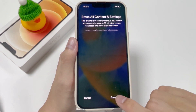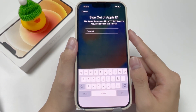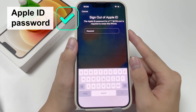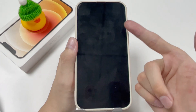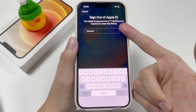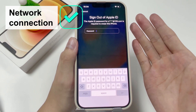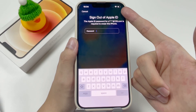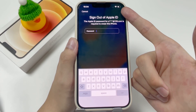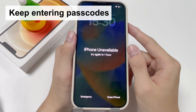Give the device a few taps and it will finish the reset itself. It's worth noting that you should know the Apple ID password used on the locked iPhone, because you need to enter it to log out of the Apple ID and let your iPhone reset. Besides, your iPhone should have a network connection through Wi-Fi or cellular data to start the reset.